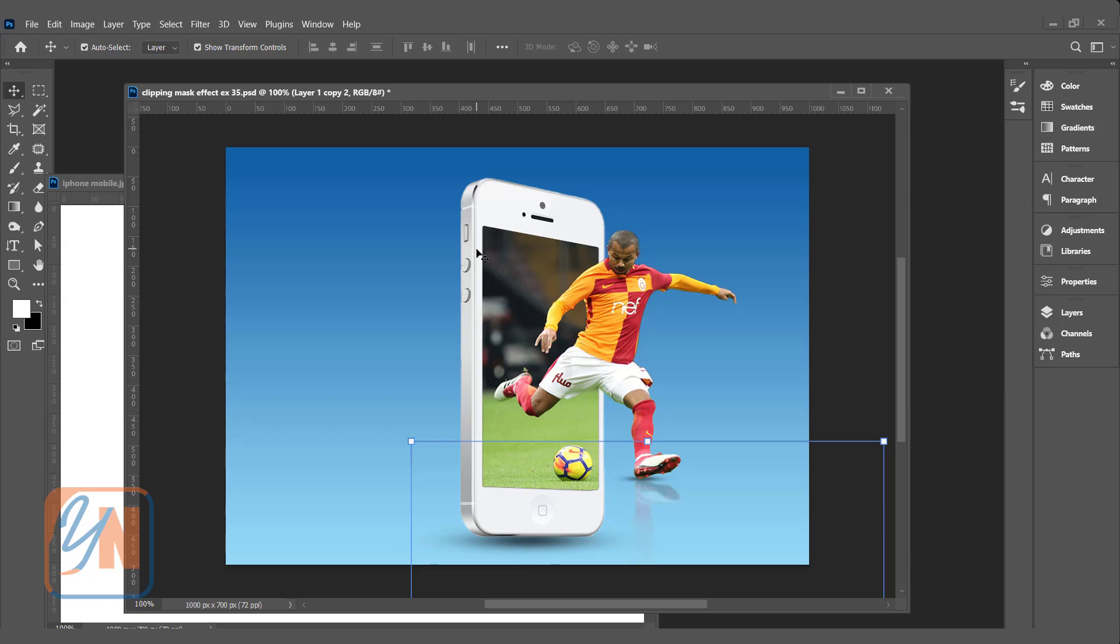Here we have mobile screen, the copy of the same image is clipped in the screen, there is a gradient background, shadow in the lower part and there is a reflection. So, let's get started.